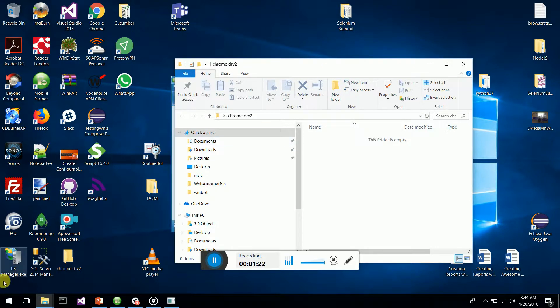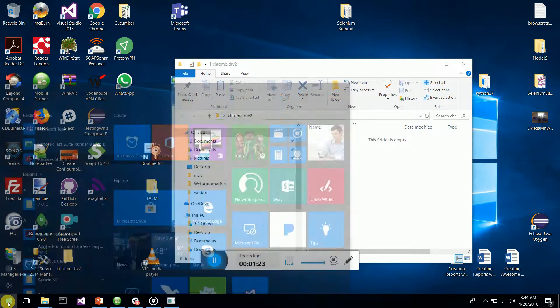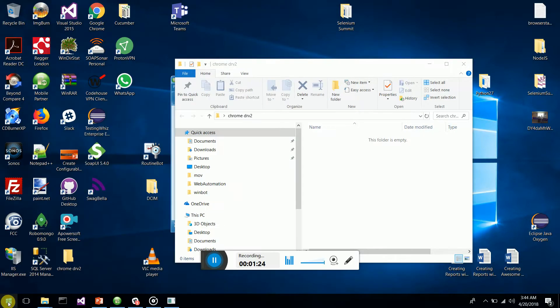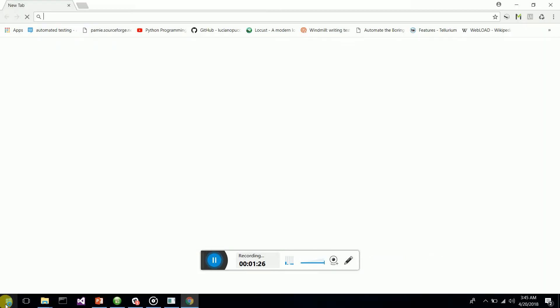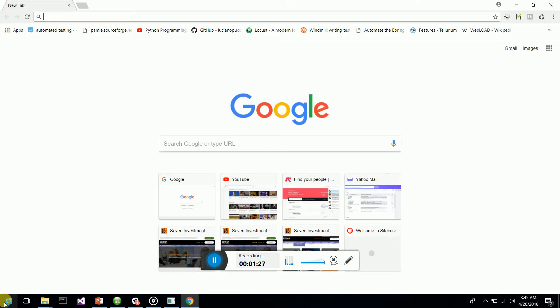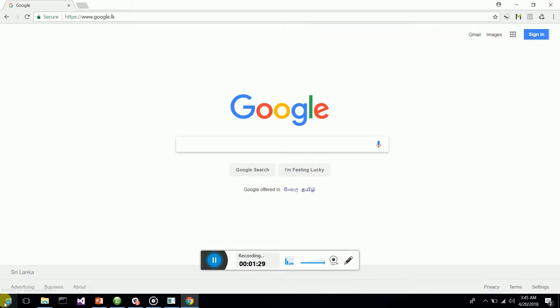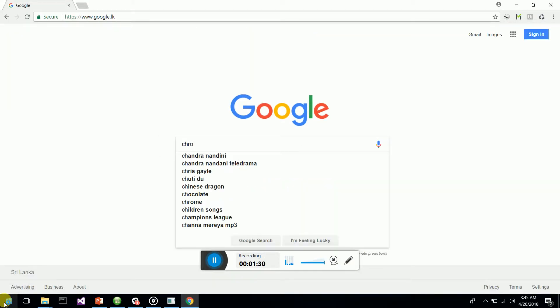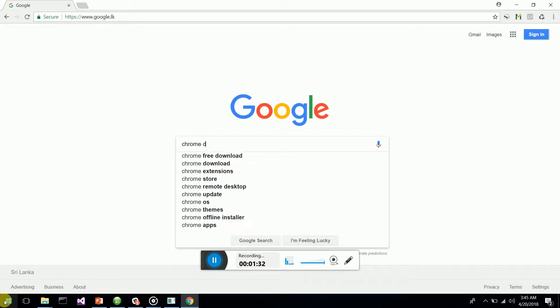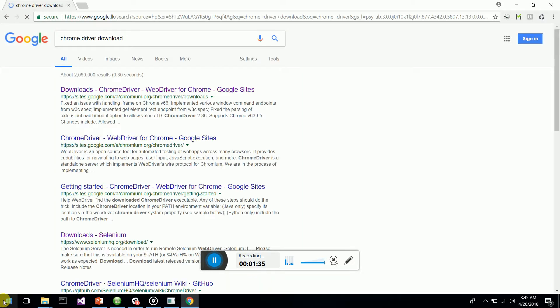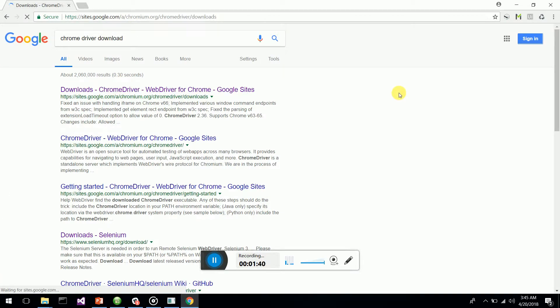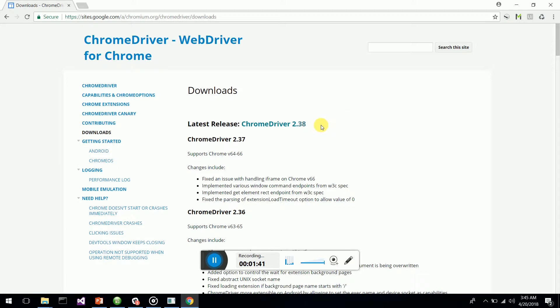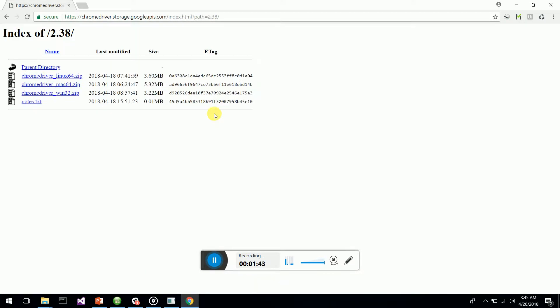I'm going to download it now. Let me go to the Chrome driver download site, version 2.38. I'm going to download this one.